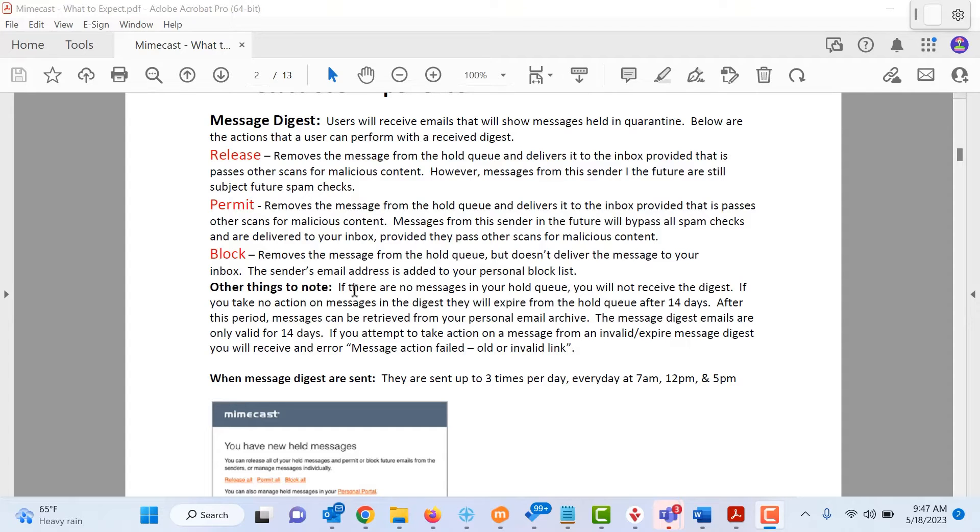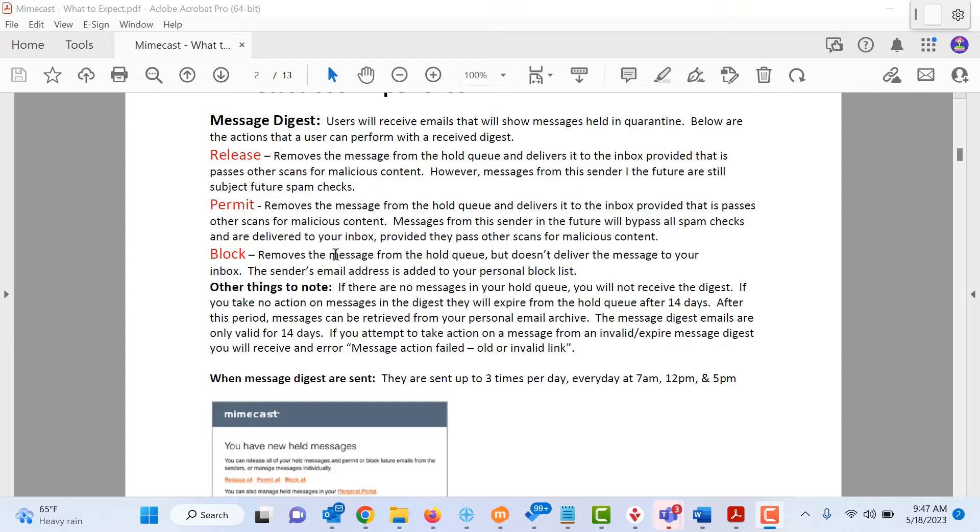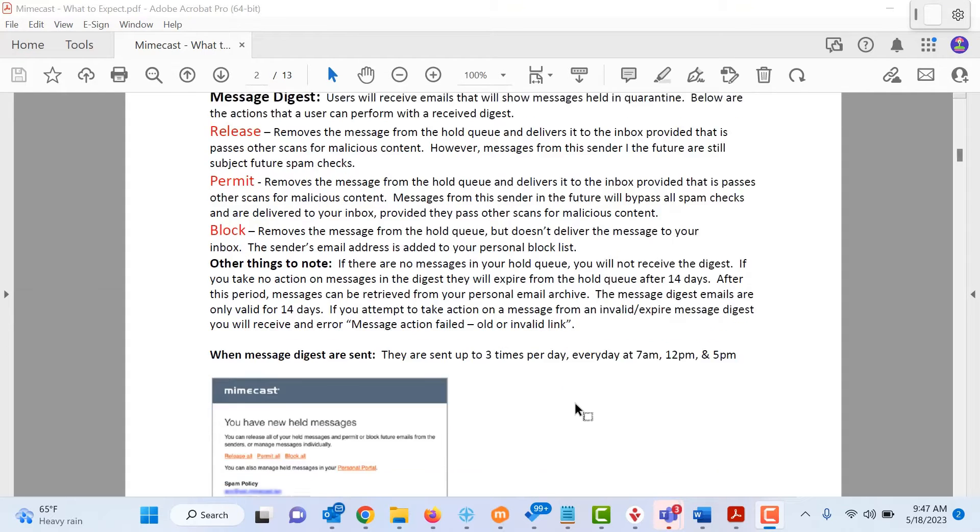Or if it is actually a legitimate spam email, you can select to block it which removes the message from the hold queue but doesn't deliver the message to your inbox. The sender's email address is added to your personal block list.